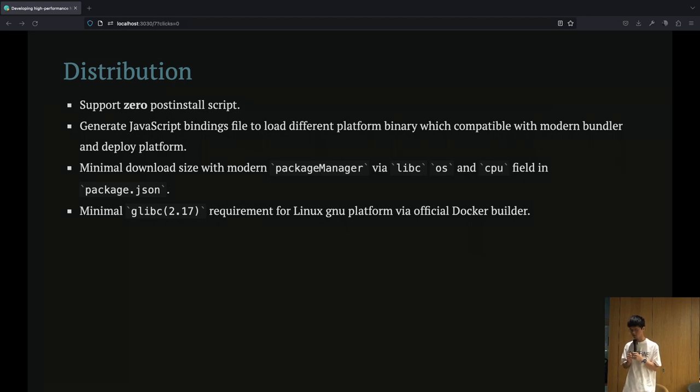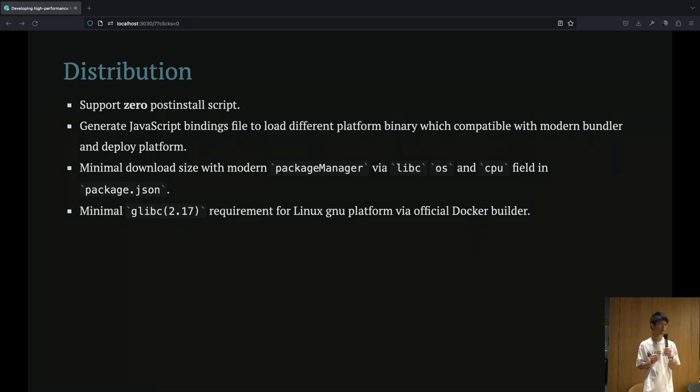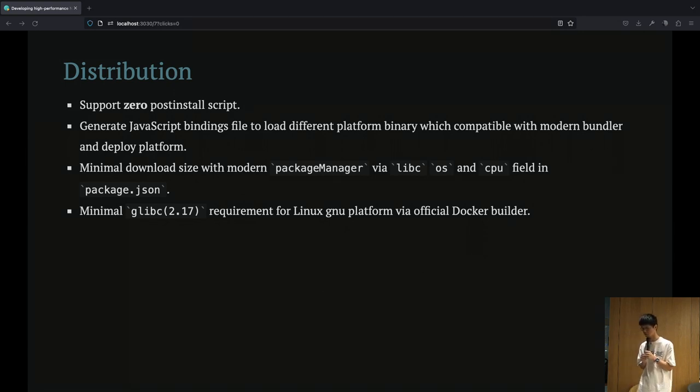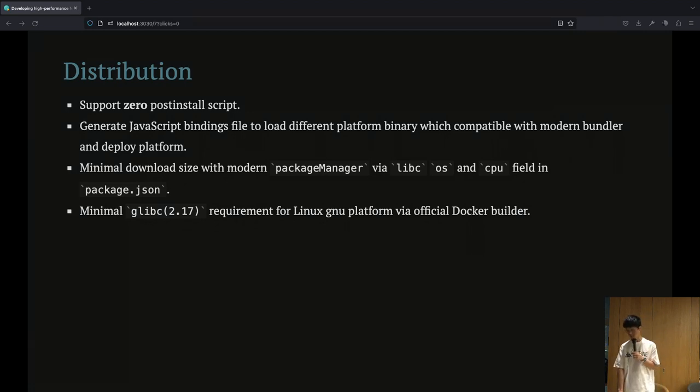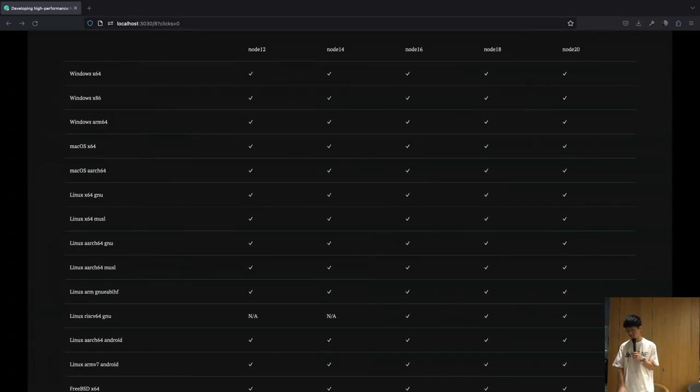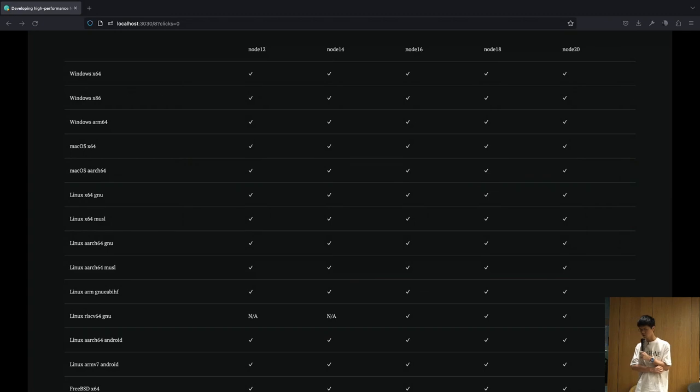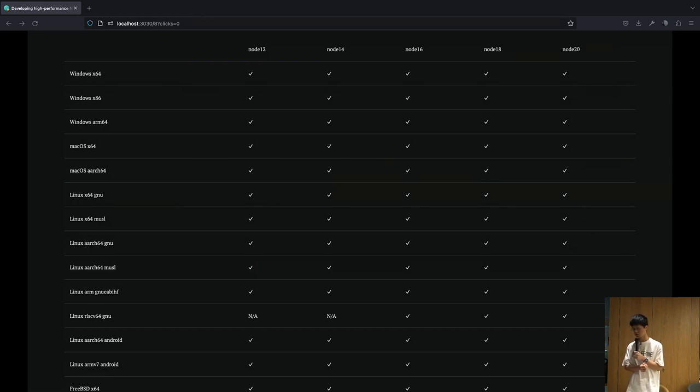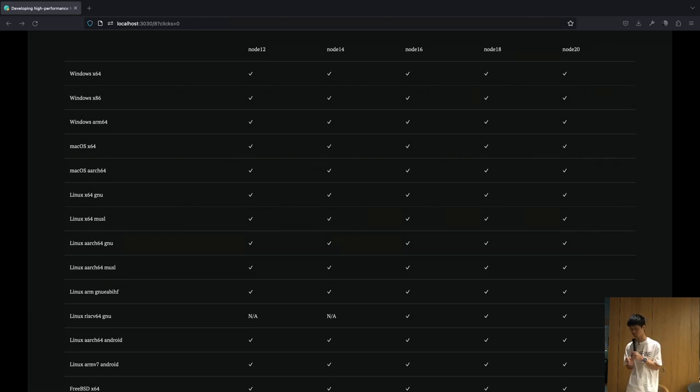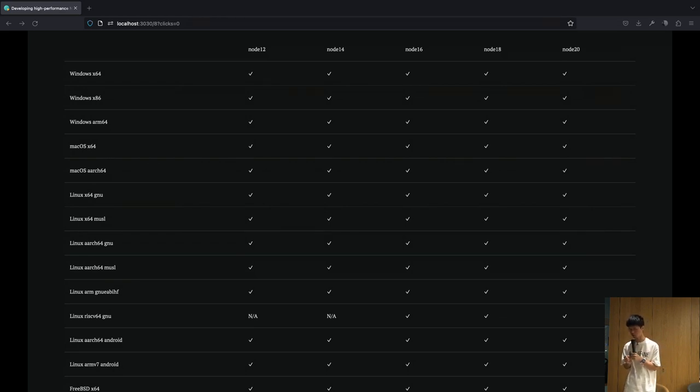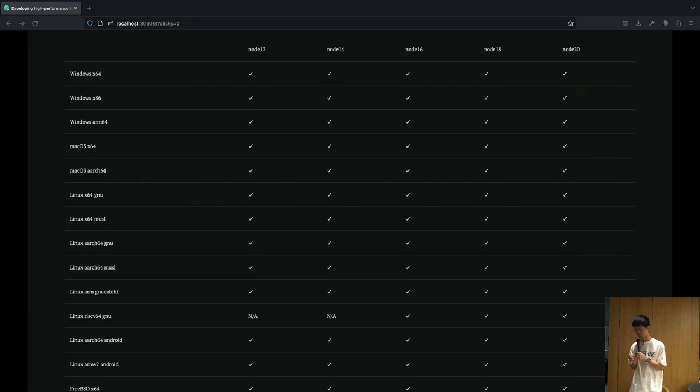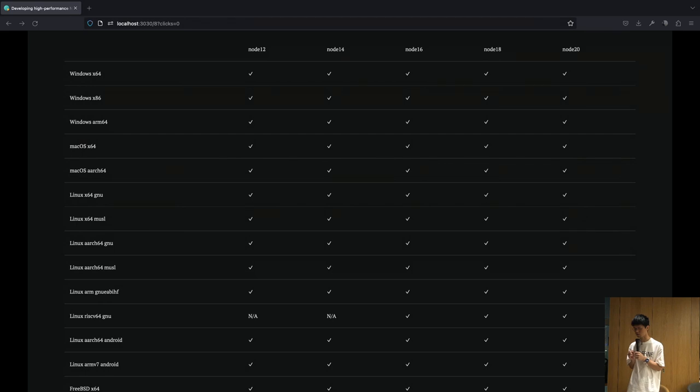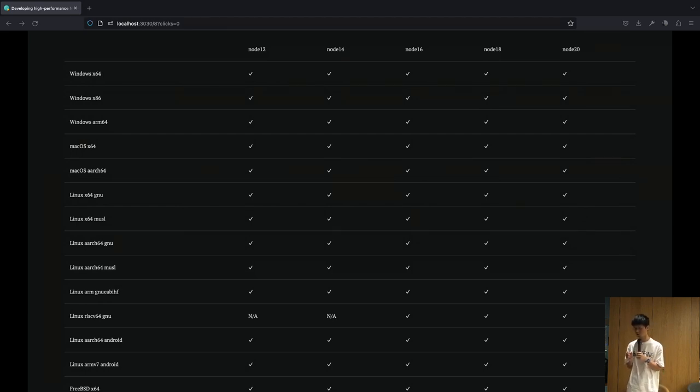NAPI-RS also has other advantages, such as compatibility with serverless environments like Vercel or Netlify. In terms of pre-compilation, NAPI-RS maintains a complex toolchain that supports most mainstream platforms on the market. In this big table you can see which shows that NAPI-RS can pre-compile add-ons for particular platforms on which Node.js can run.